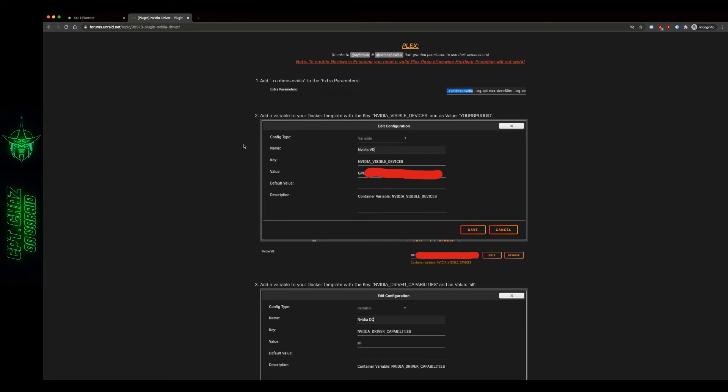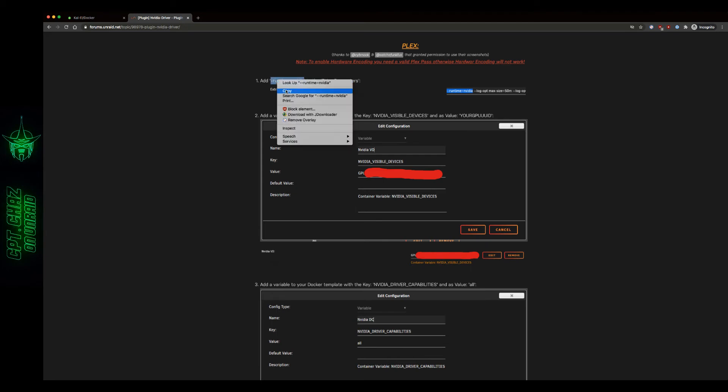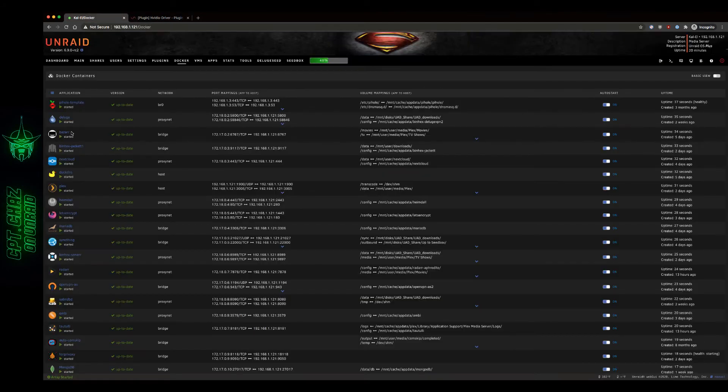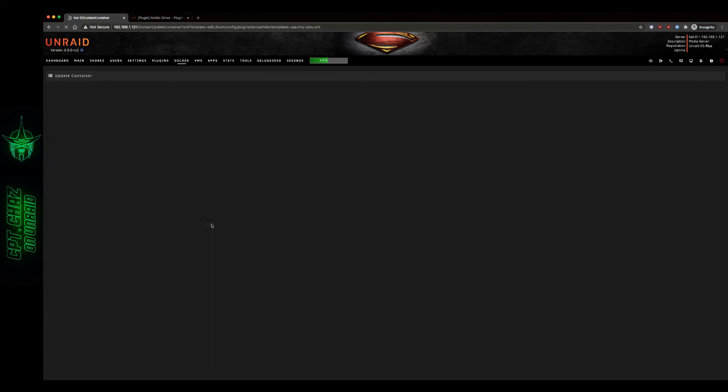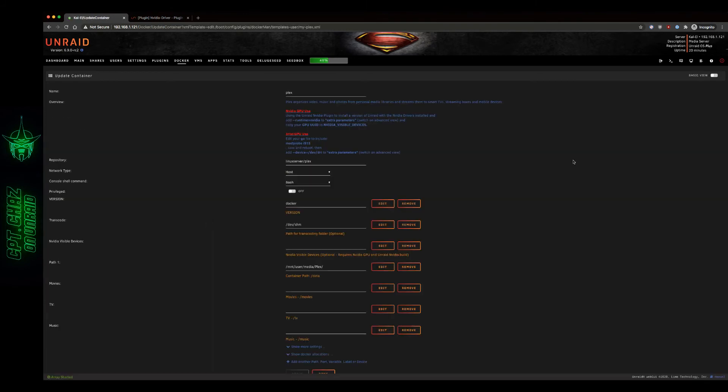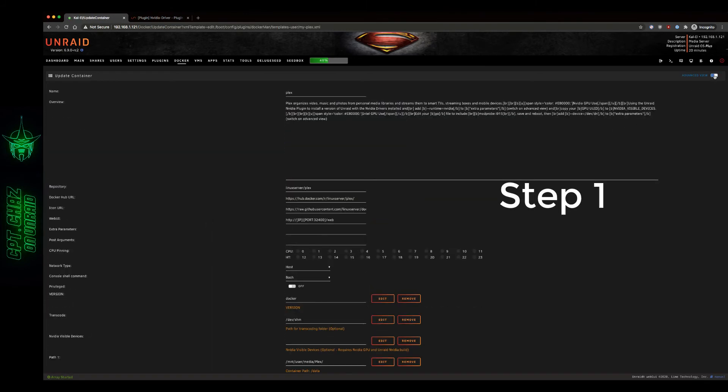I'm sorry for all the switching back and forth here. I figured this would be a cool impromptu video to kind of watch what it's like to install this for the first time, at least on the new beta version. So we need to add runtime equals NVIDIA to the extra parameters. I'm just going to copy and paste that. Let's open up Plex. Advanced view, extra parameters. Paste that.